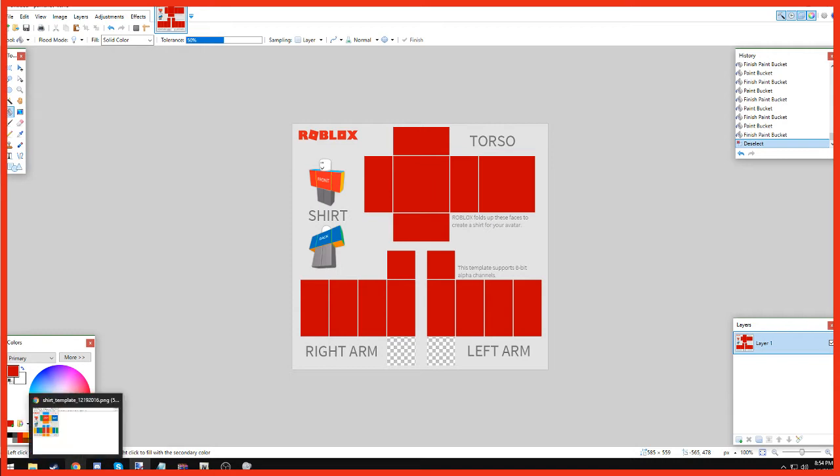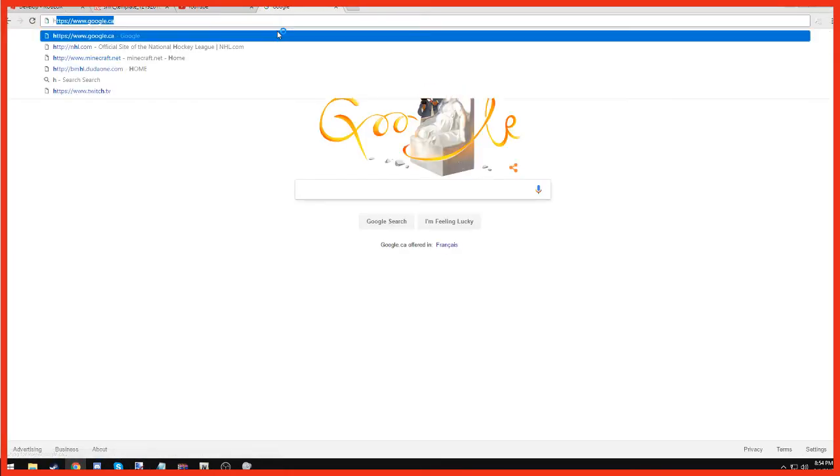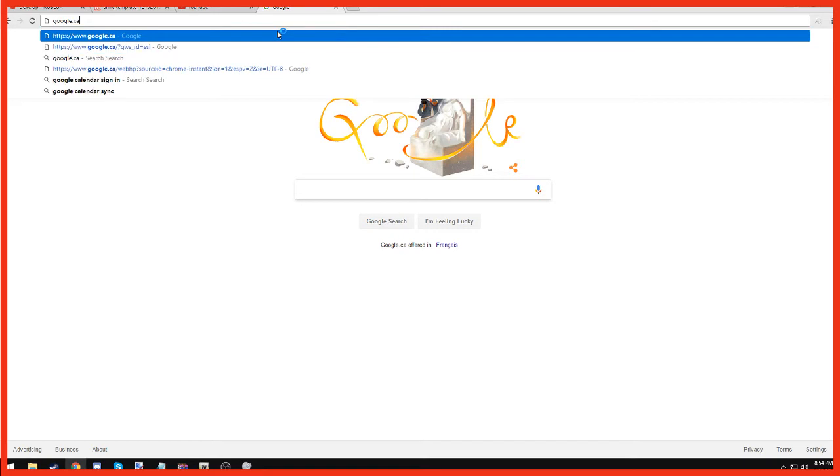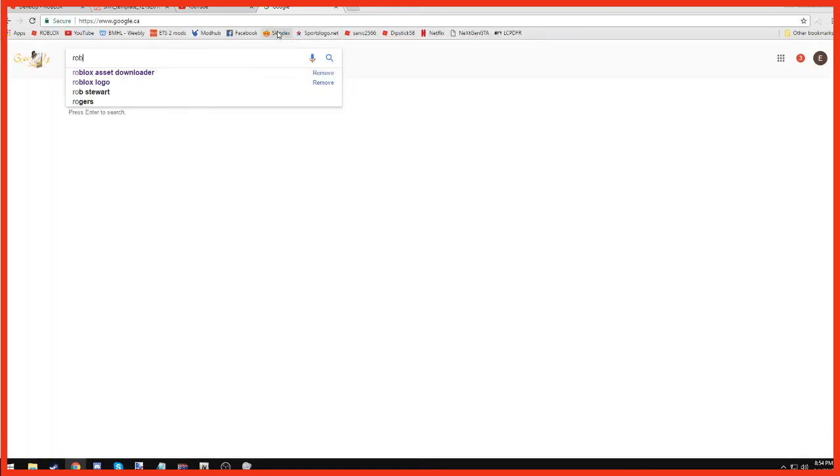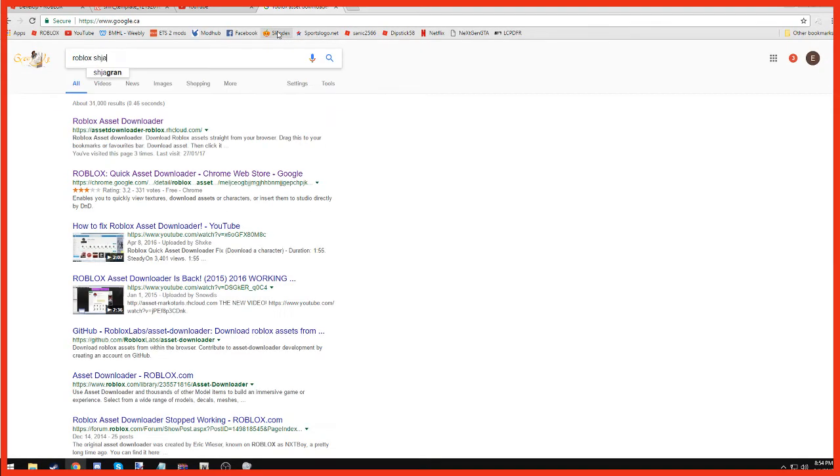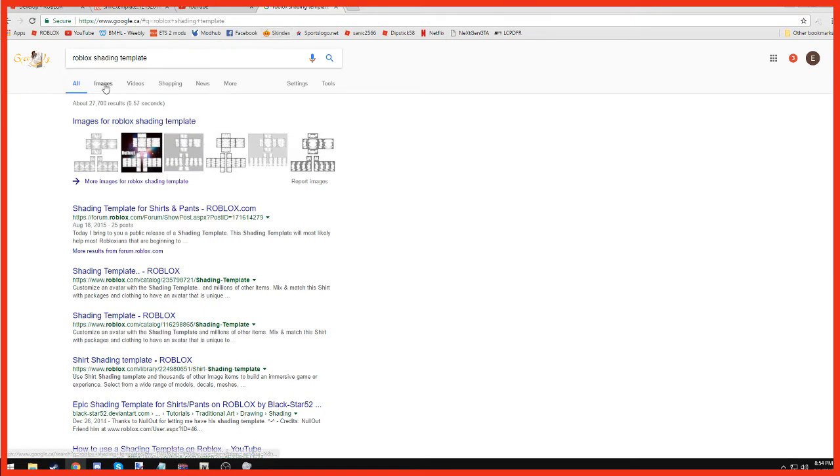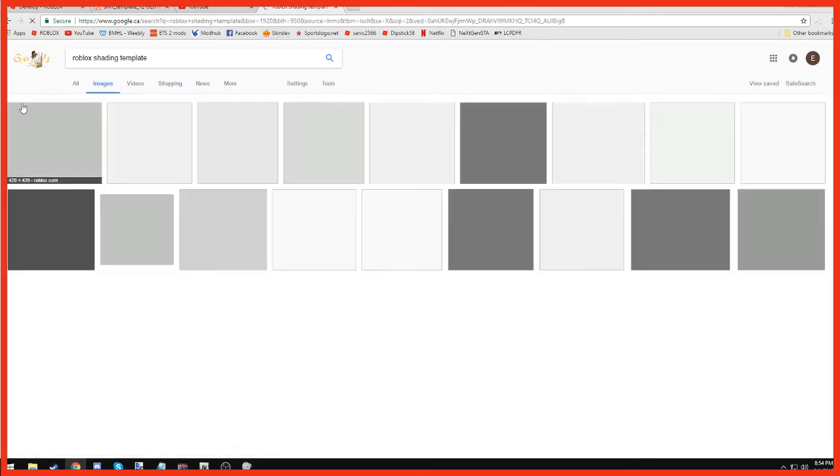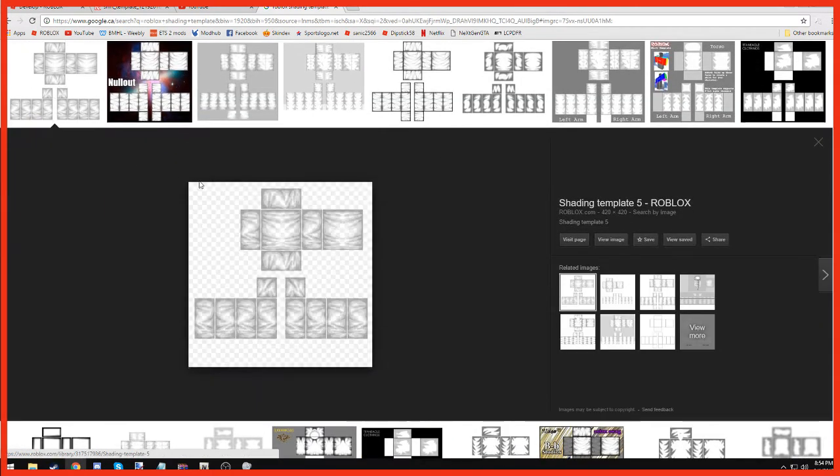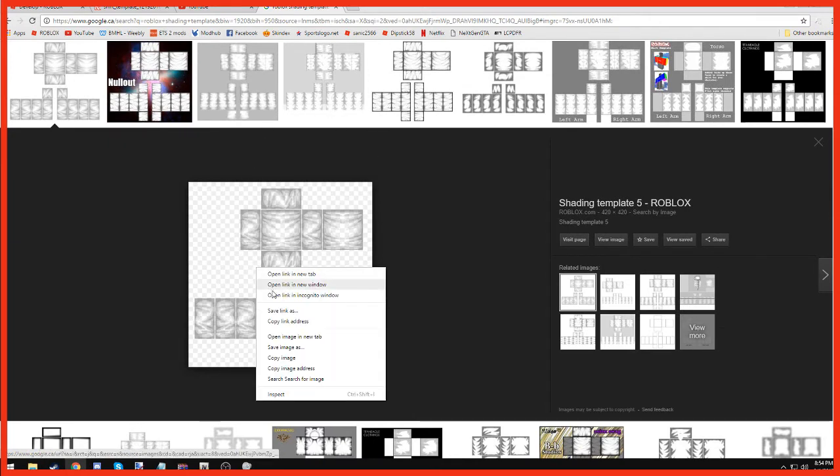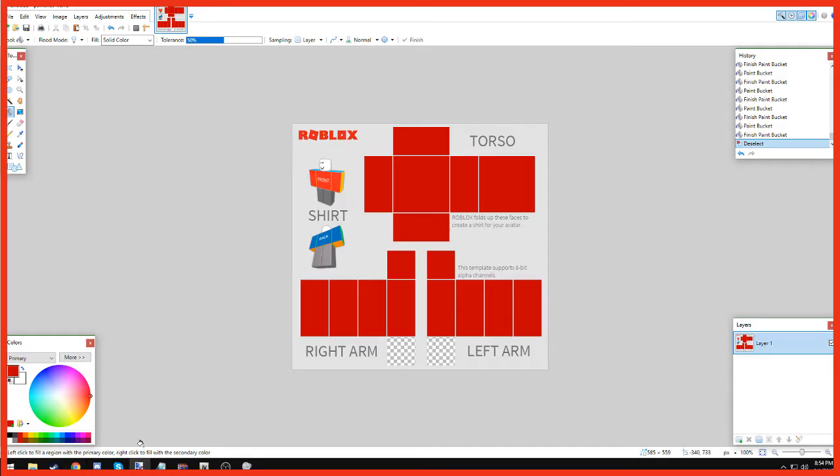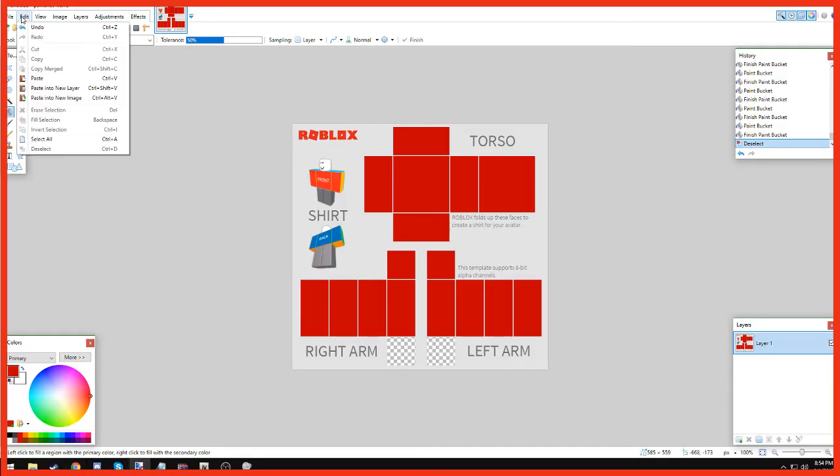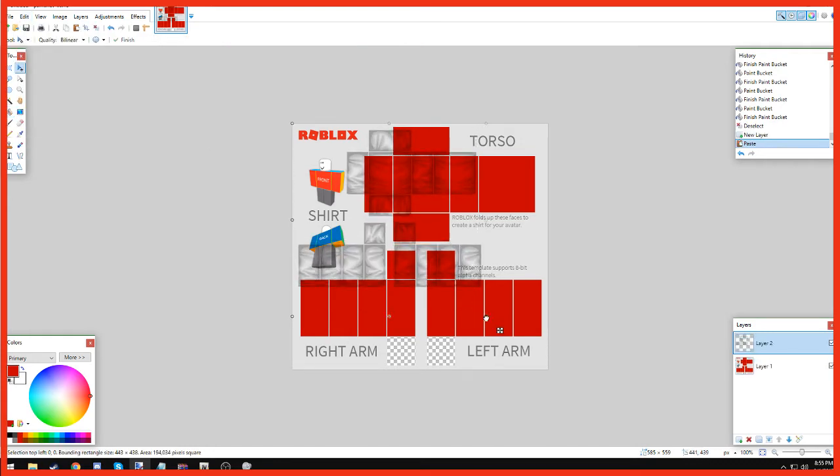Now we're going to go on to Google, google.ca, and we're going to search up Roblox Shading Template. So this is how I actually shade my shirts. This one looks good. So we're going to copy it, go back into our Paint.net. We're going to go up into Edit and paste a new layer. So if I delete it, it won't delete the whole thing.